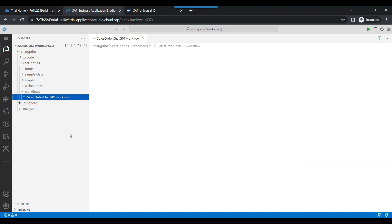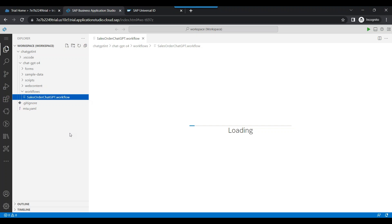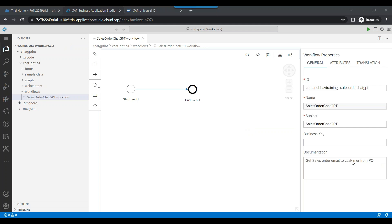When you double click on the workflow dot workflow file under the workflows folder, it will open up the designer where we can go ahead and design our BTP workflow. You can see it is loading the BTP workflow now. In the BTP workflow, we should be able to design the entire sequence of flow of our work.